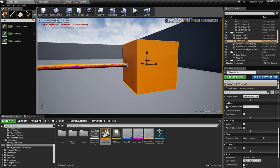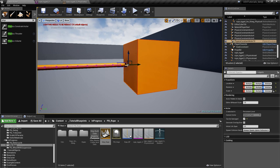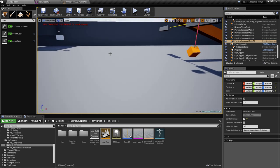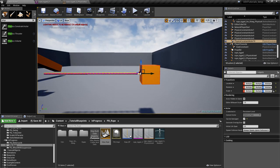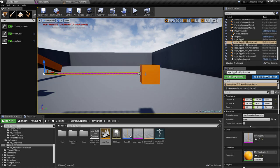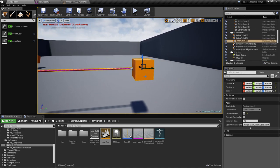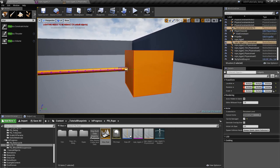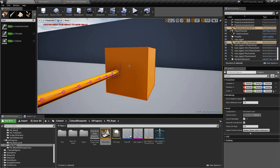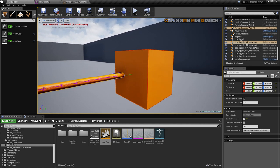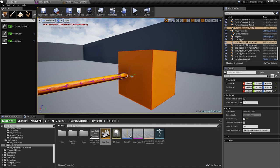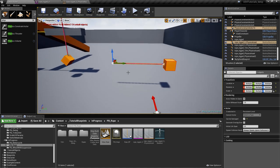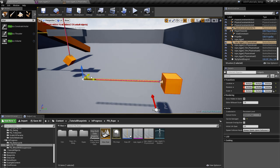Very important: when you want to move something, don't just take the two objects and move them separately. You have to take the physics constraint together with the objects as a group — always keep the relative positions between each other. Otherwise this will get off center and you'll get weird results. Move them all together like this.